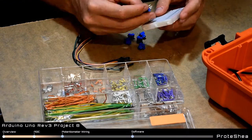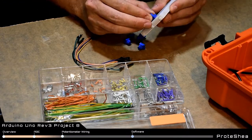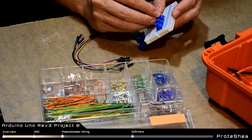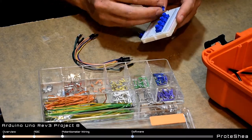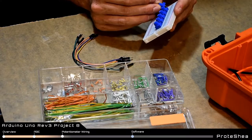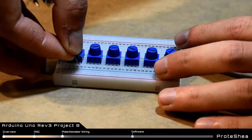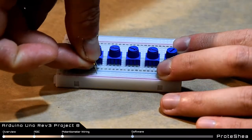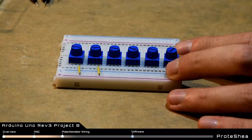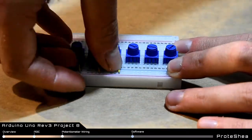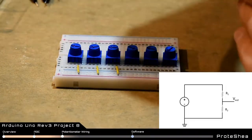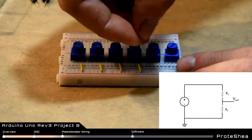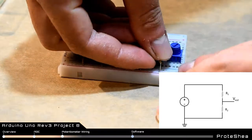First we'll start placing the six potentiometers on the breadboard. You want to make sure that each pin on the potentiometer is inserted into different nodes on the breadboard. After the potentiometers are placed we can start wiring them up. Each potentiometer consists of three pins and we'll be wiring them so it acts as a voltage divider. Wire pin one to the negative rail and pin three to the positive rail on the breadboard.